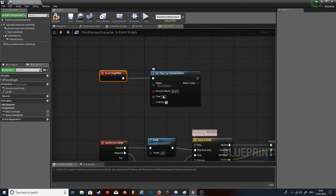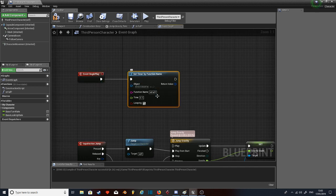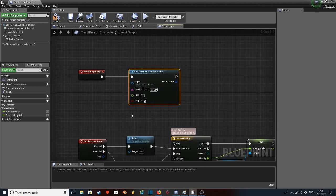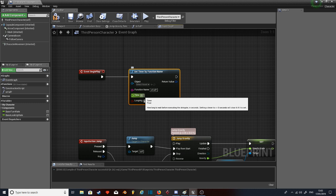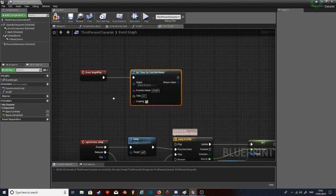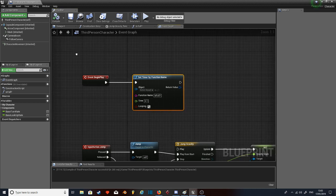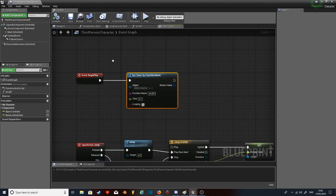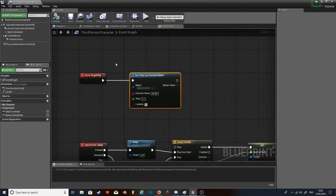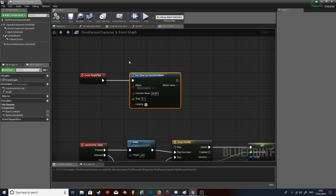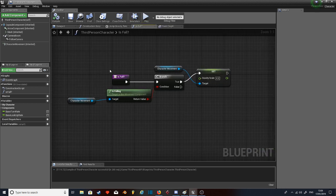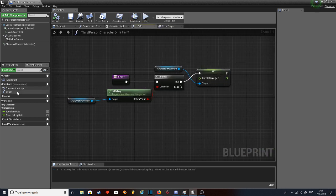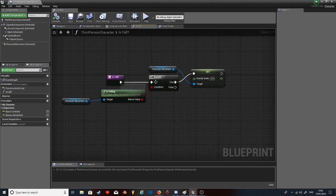So I've made a little thing here. On the event begin play, I've set a timer by function name. I've got the time at 0.1 and I've got it looping. Now you could use an event tick, but as I've been told in forums and stuff, I don't use the event tick ever, apparently. So it's better just to do it this way.